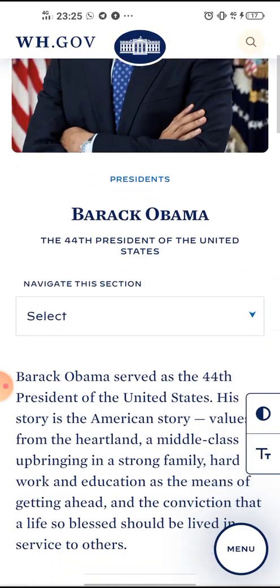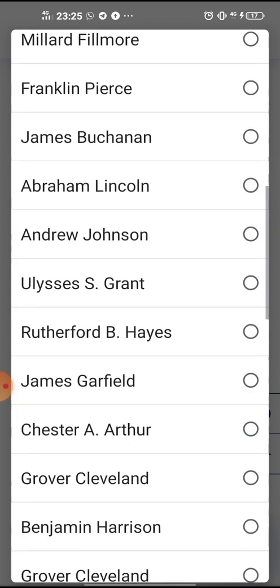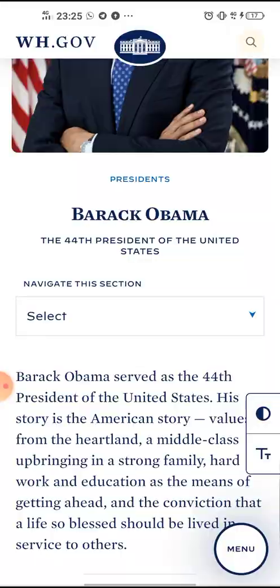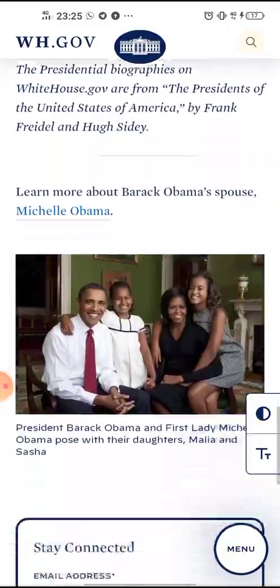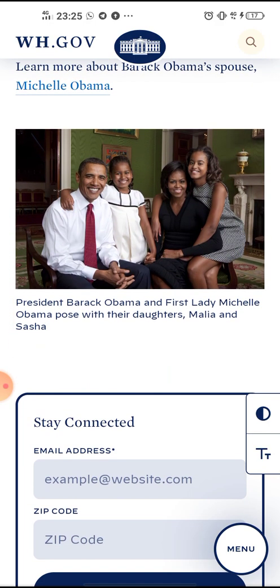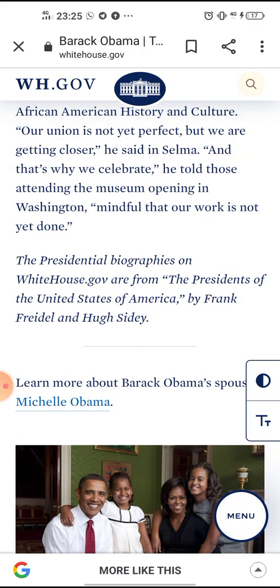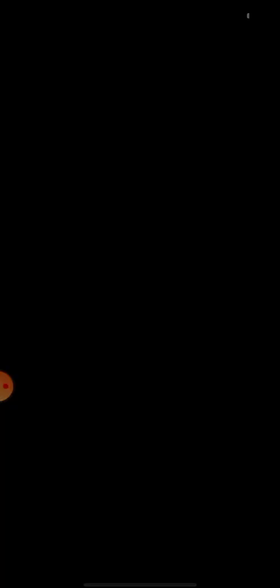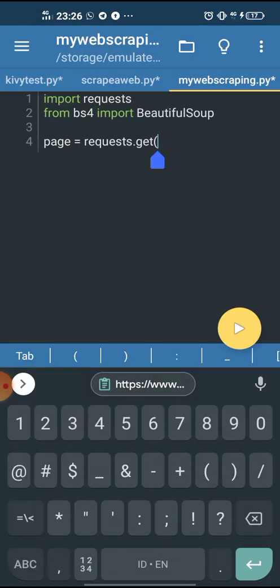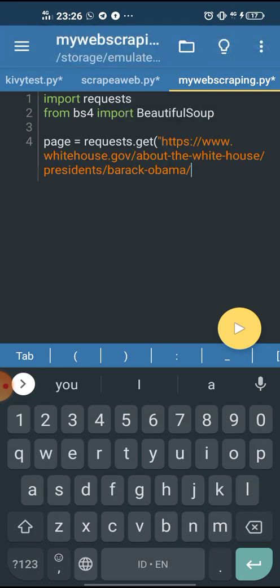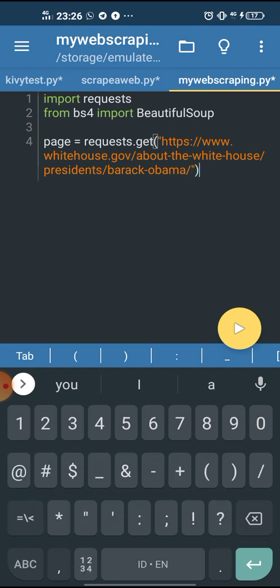Barack Obama. We can see the list of the president's names here. Here it is — Barack Obama. Right below here we have the picture of Barack Obama. We can modify this website once we have run the application. Now let's just copy the URL. The URL is copied and now let's paste it into our code. Paste it there.